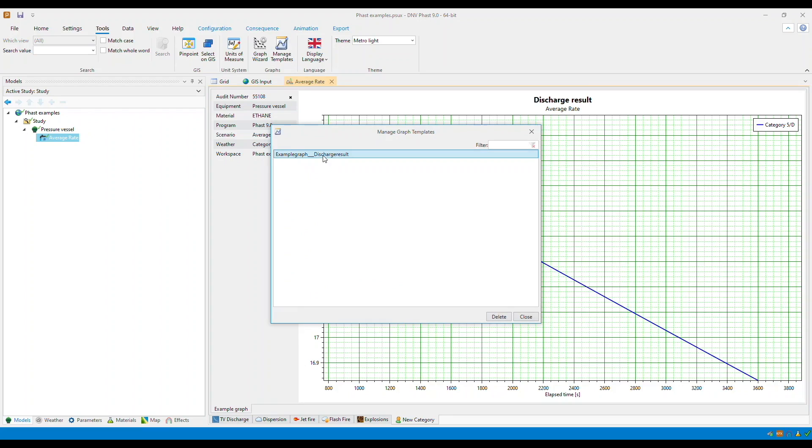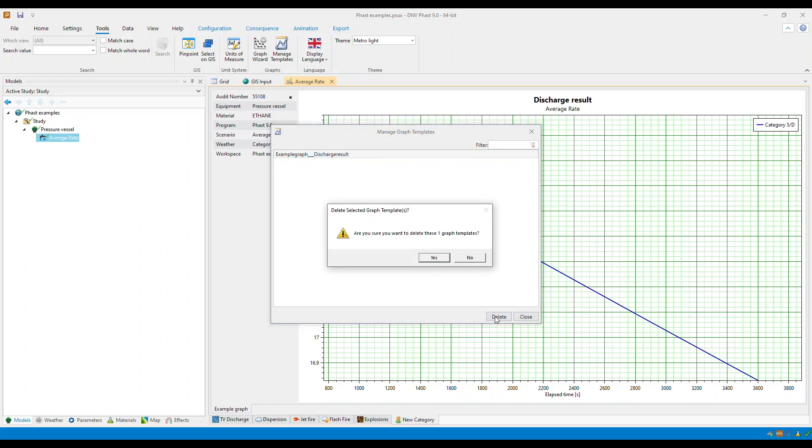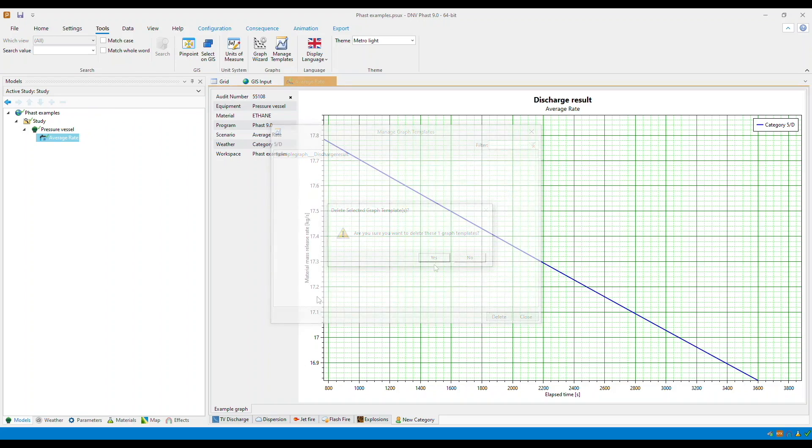Here you will see the custom graph that you have created. You cannot edit it but you can delete this by selecting the delete option, and then you can complete the deletion process by clicking yes.